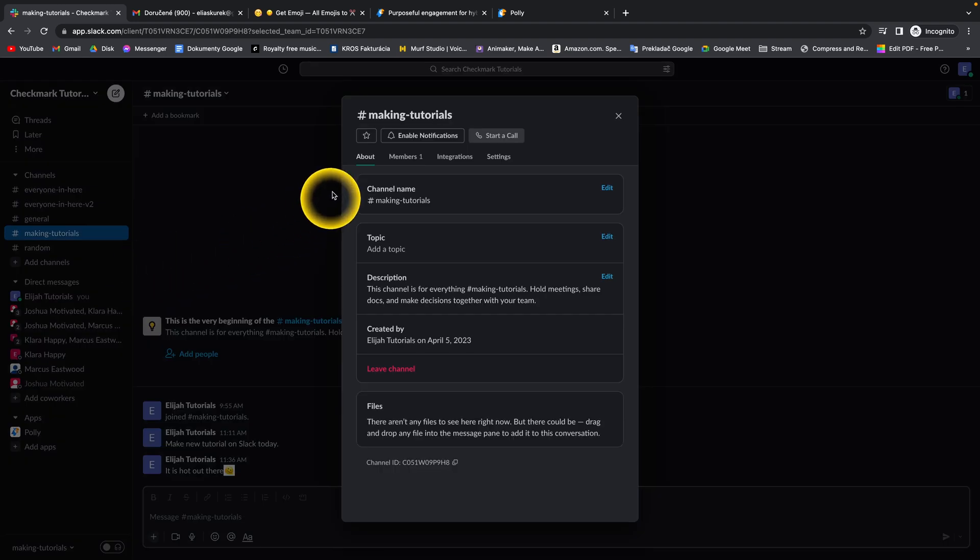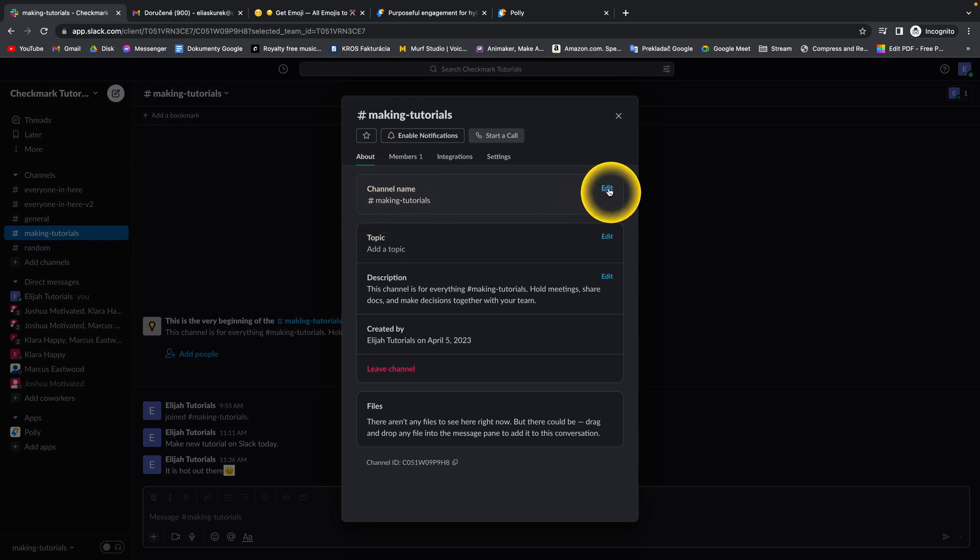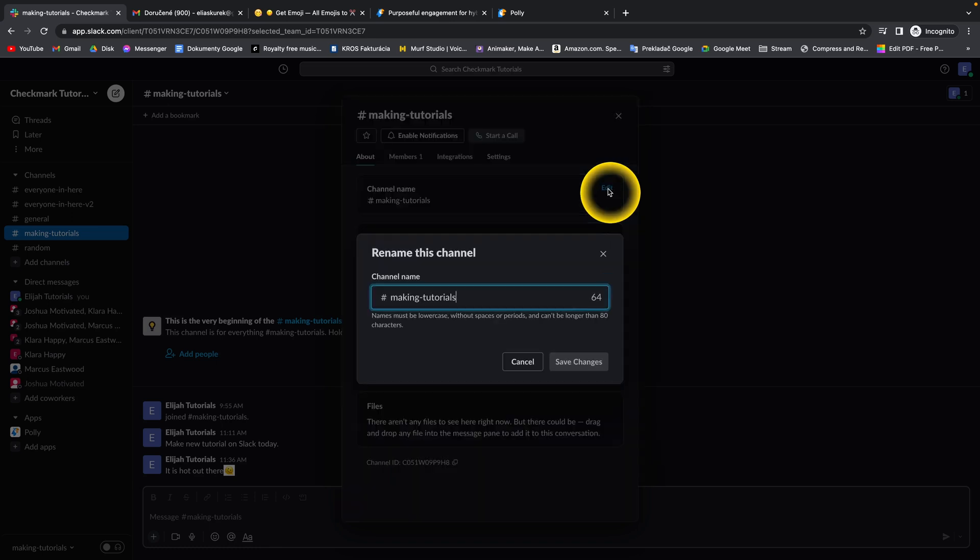And then in this about tab, make sure you are in this about tab and here you have channel name making tutorials. You can click right here on this blue edit.